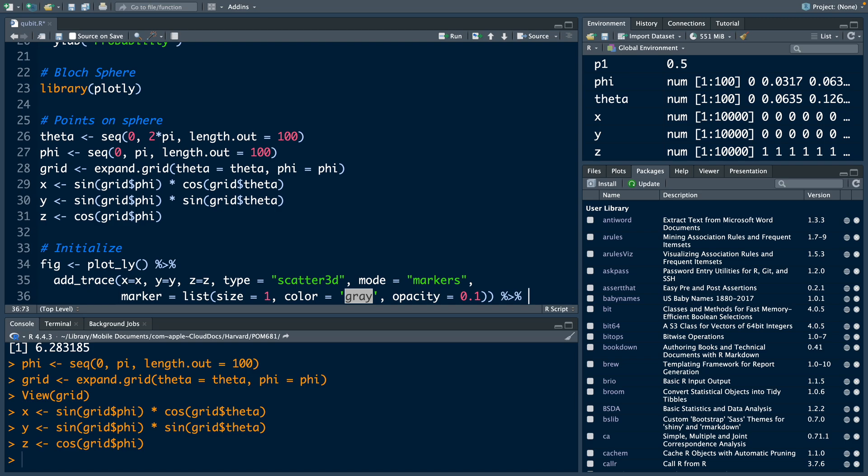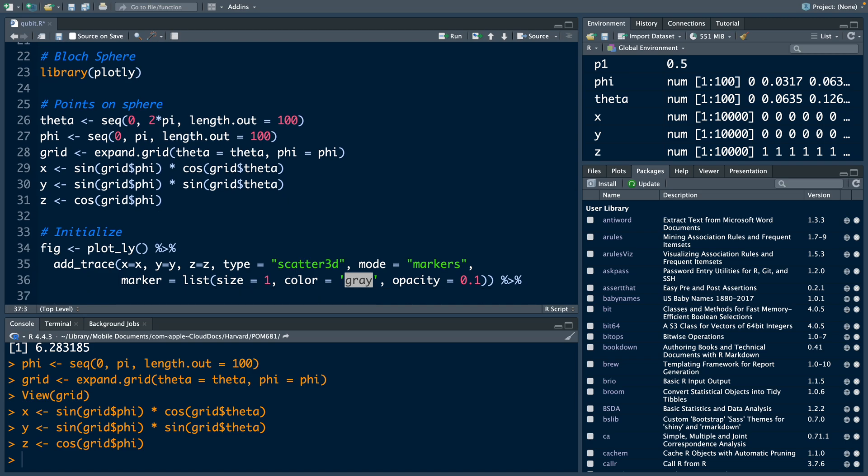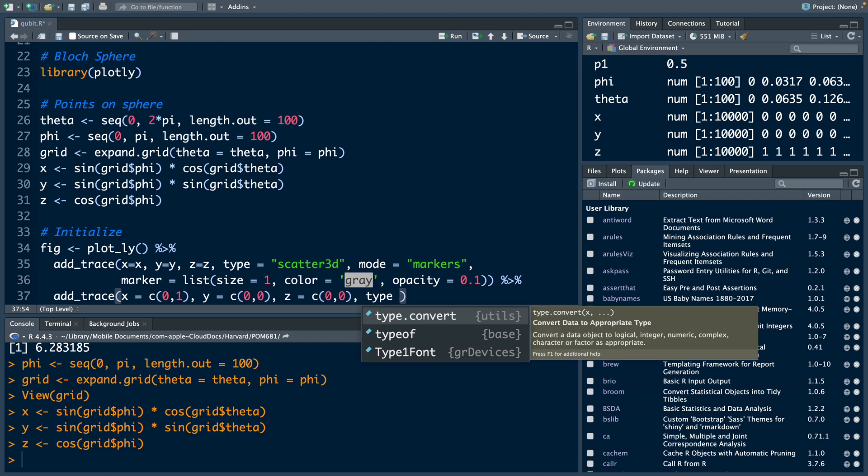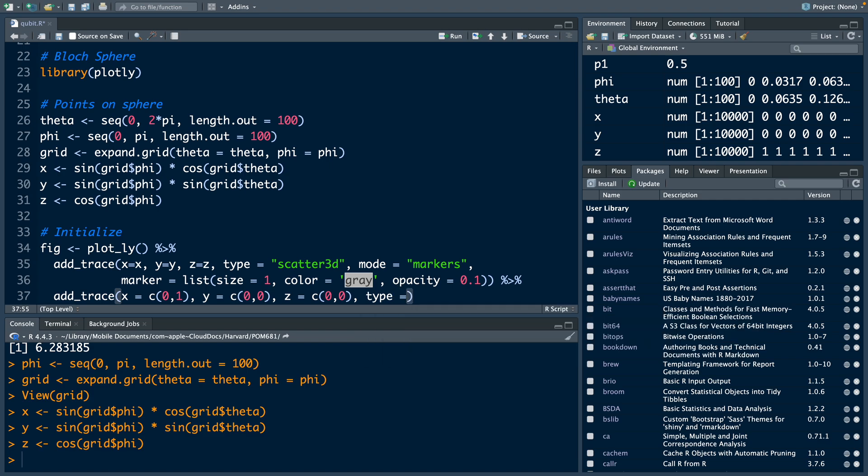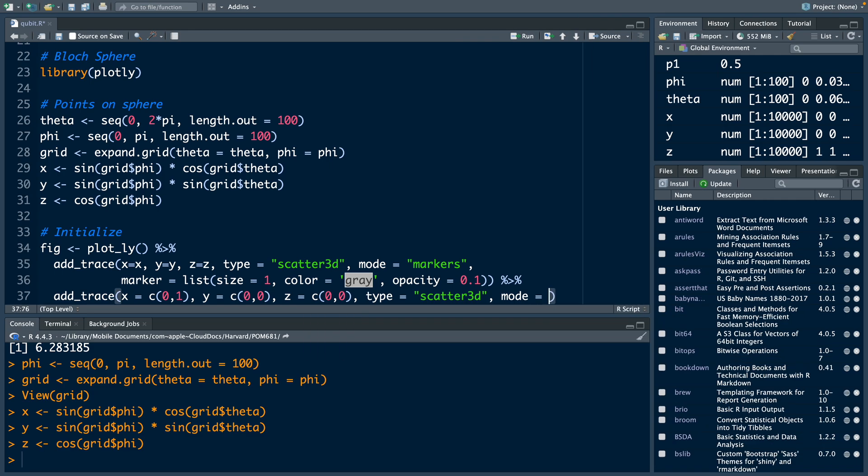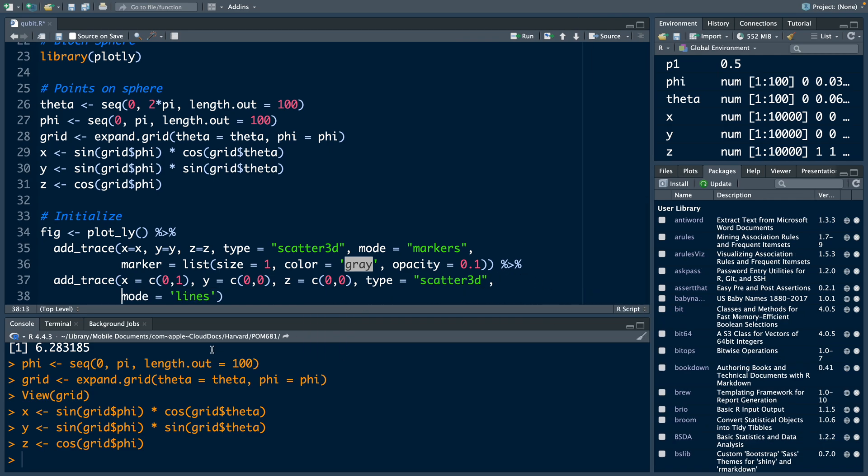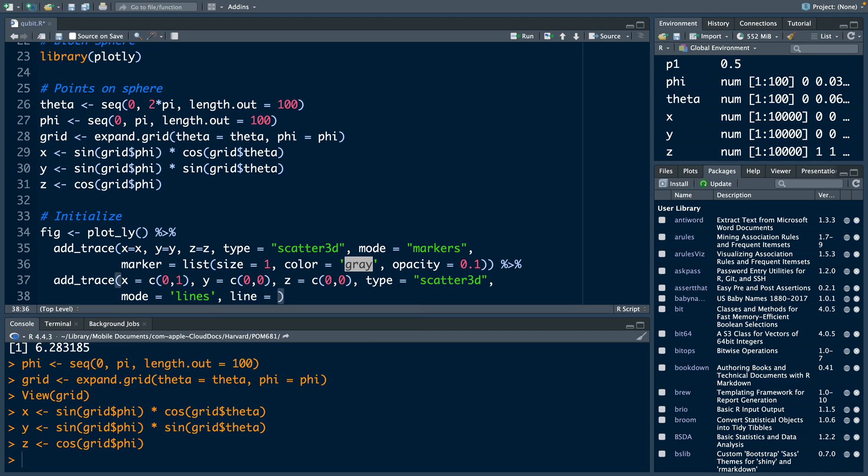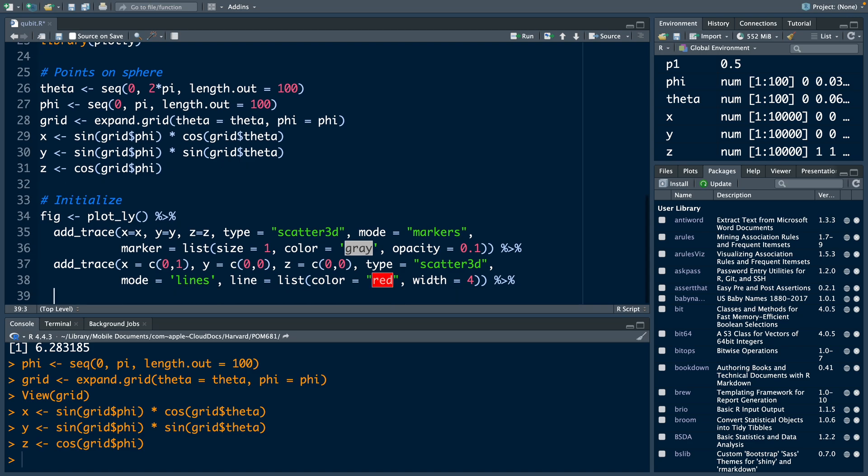Hit enter, go down. Now we want to add x, y, and z axis. Just like the earlier one, we can say type is scatter 3D. And for mode, let's use lines. For line, we can have a list. For width, let's use four, slightly thicker. Then go to the end of the line and add this pipe symbol.